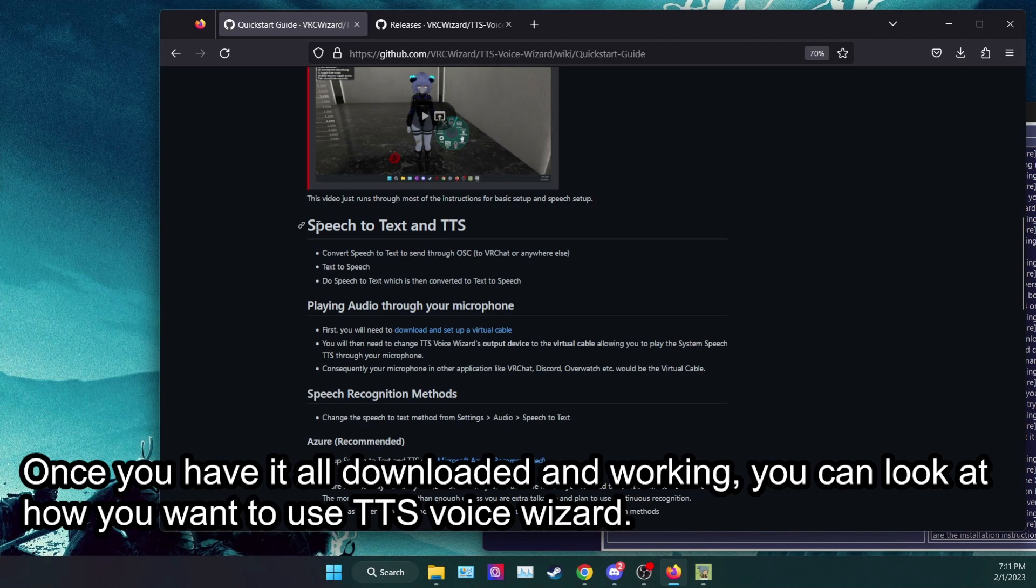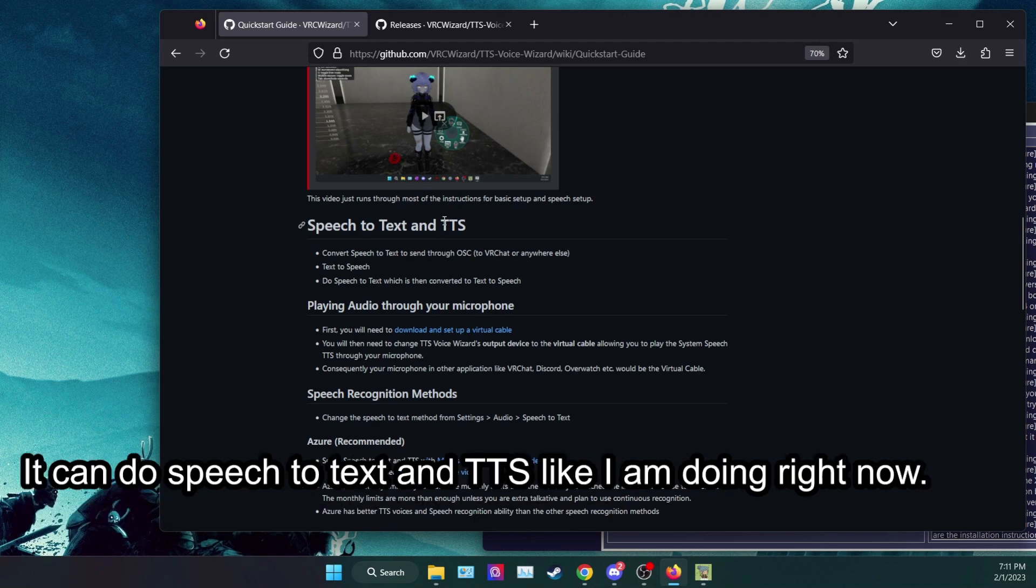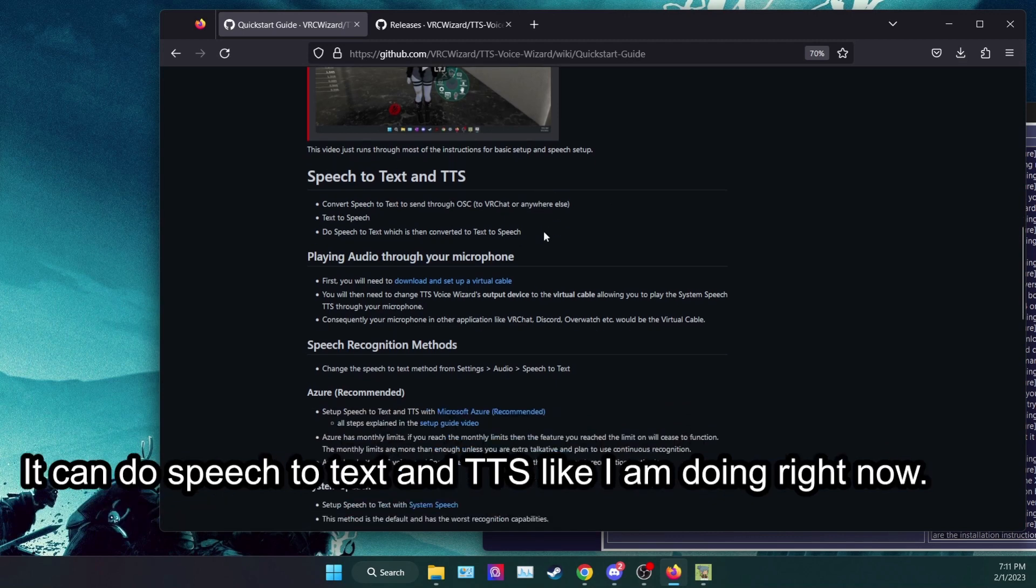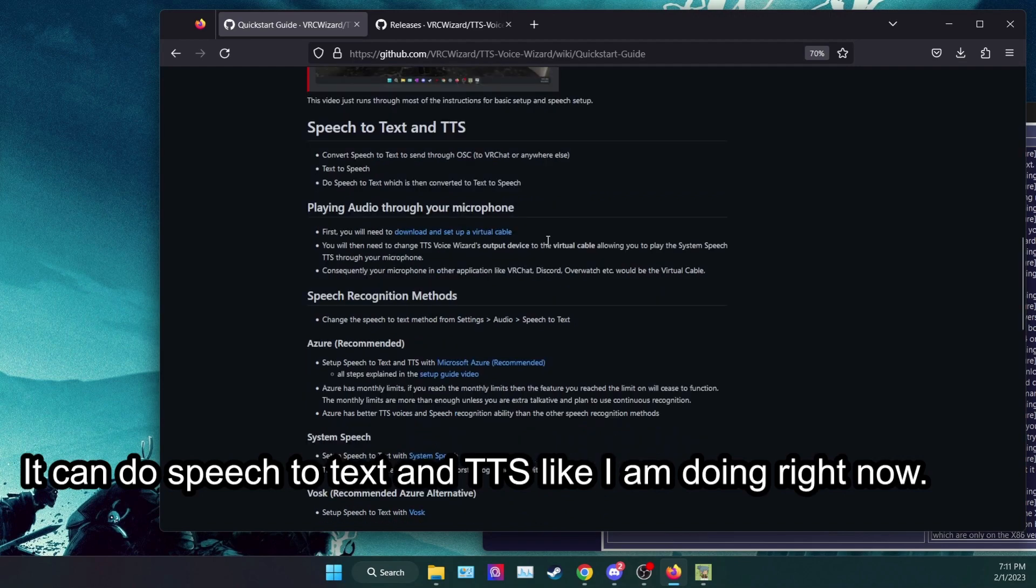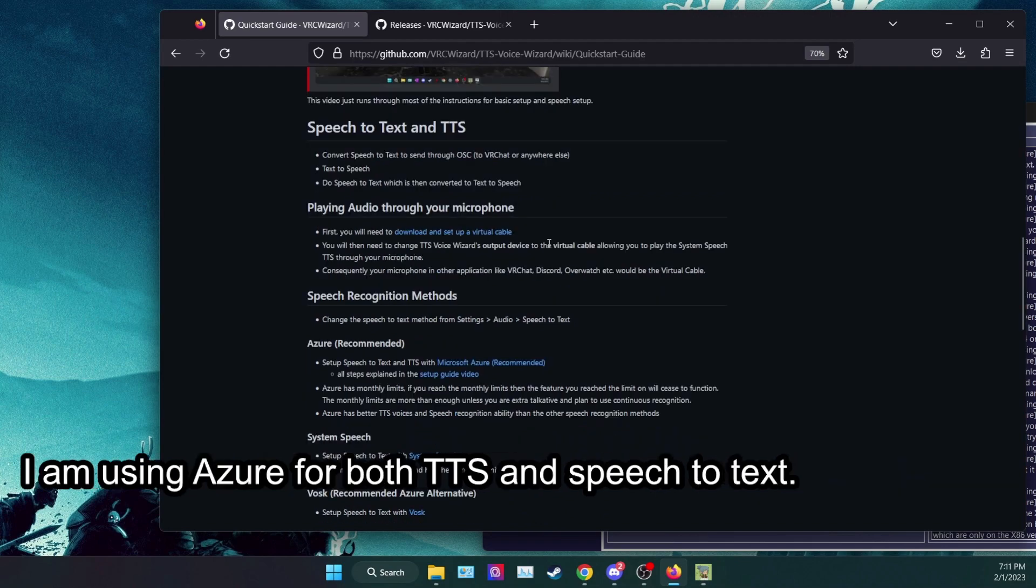It can do speech-to-text and TTS like I am doing right now. I am using Azure for both TTS and speech-to-text.